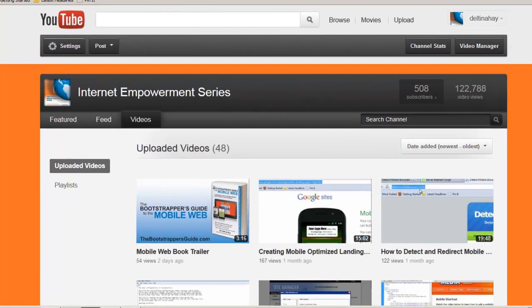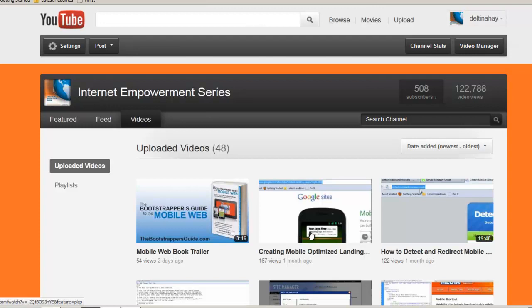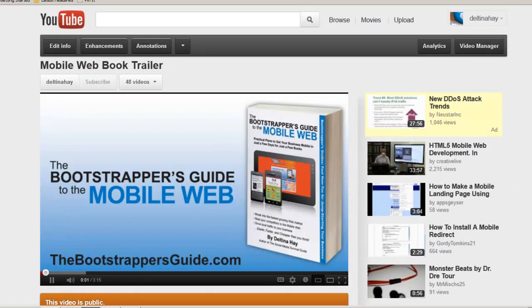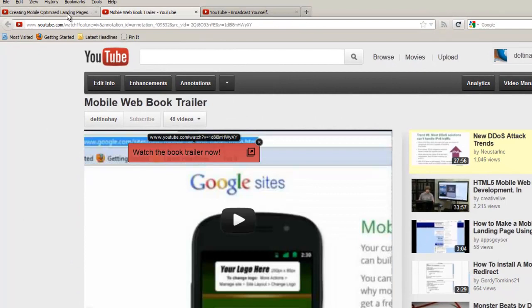Now let's take a look at the mobile optimized landing page video to take a look at the video link that we added in that second example. Okay now we see that the button popped up. When we click on that button we're taken to the book trailer video. Again this opens up in a new window and I can go back and continue to watch the video that I originally started watching.